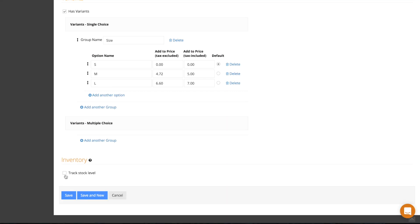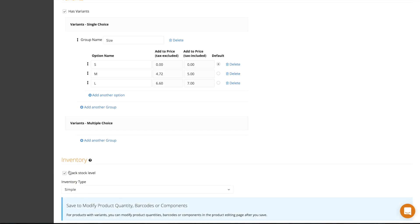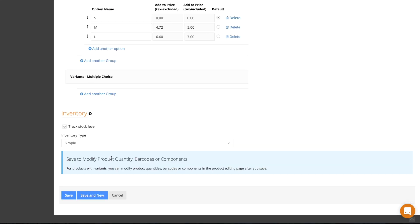If you wish to track your stock level, select this option. You can select simple or composite inventory.